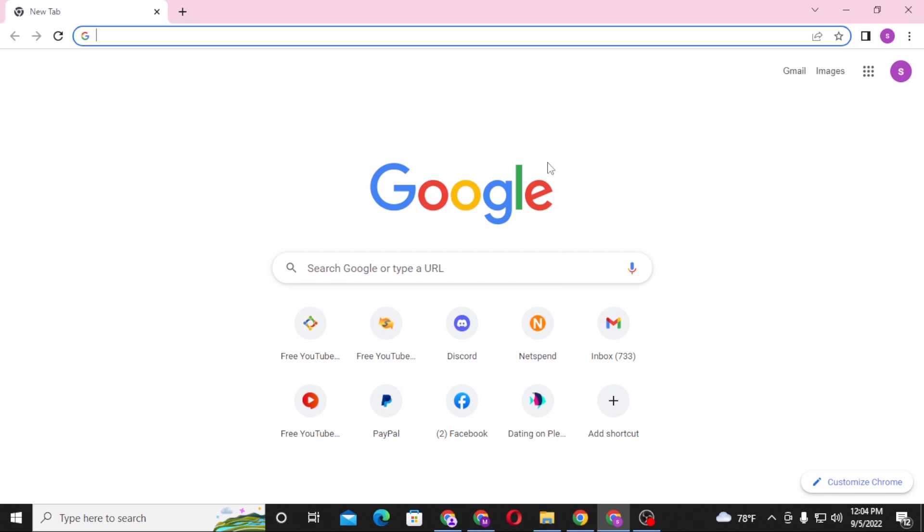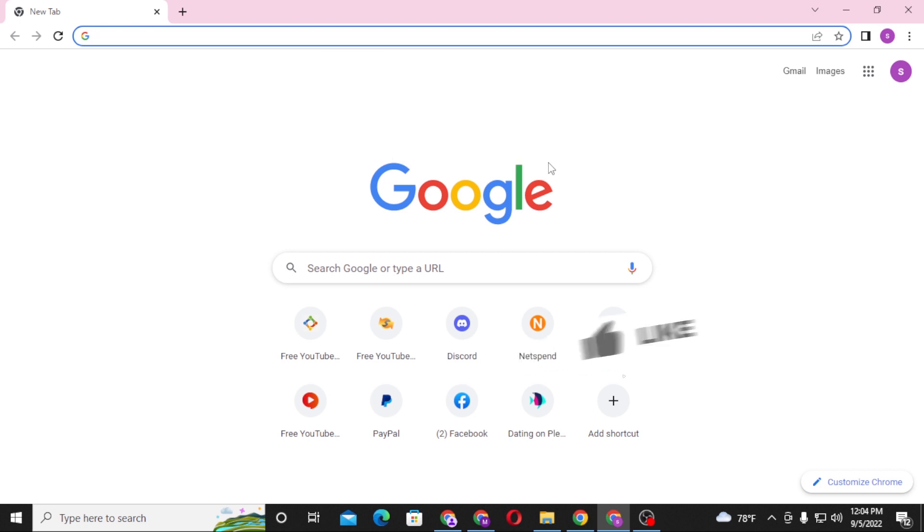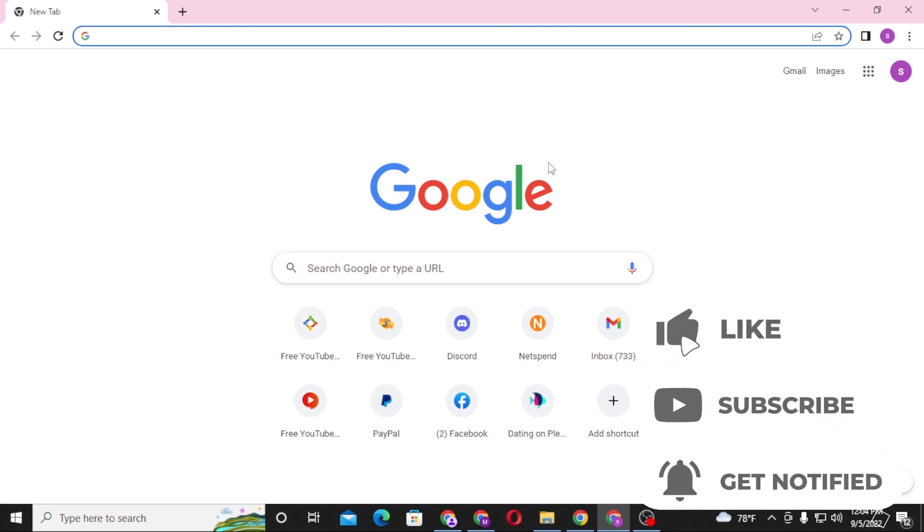Hello there, welcome to our channel Login Here again. Hope you're doing fine. I'm back with another tutorial video, and today I'll be showing you how to log in to your ESPN account from your computer. Now without further ado, let's dive right into the video. But before that, don't forget to like, subscribe, and hit that bell icon for more videos.